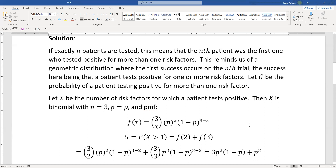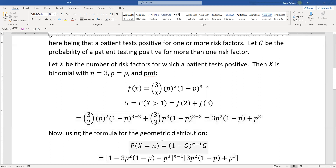More than one means two or three, so g equals f(2) plus f(3). Substituting: C(3,2) is 3, giving 3p²(1-p); and C(3,3) is 1, with (1-p)^0 equal to 1, giving p³. So g equals 3p²(1-p) plus p³.